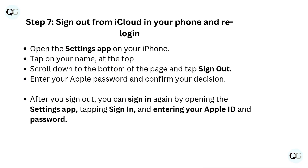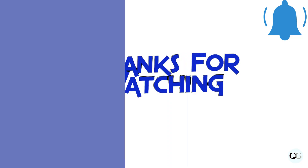Step 7: Sign out from iCloud on your phone and re-login. Open the Settings app on your iPhone and tap on your name at the top. Scroll down to the bottom of the page and tap Sign Out. Enter your Apple password and confirm your decision. After you sign out, you can sign in again by opening the Settings app, tapping Sign In, and entering your Apple ID and password.